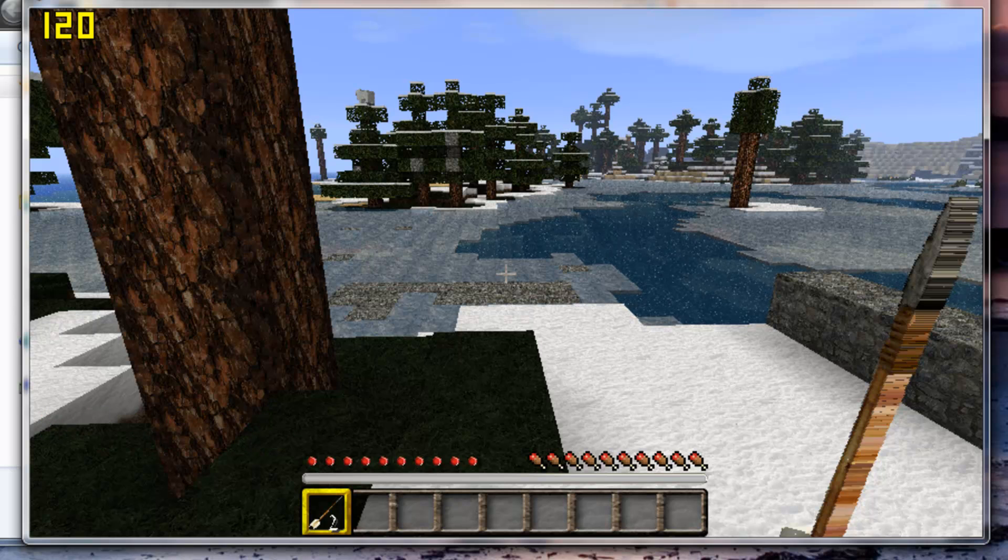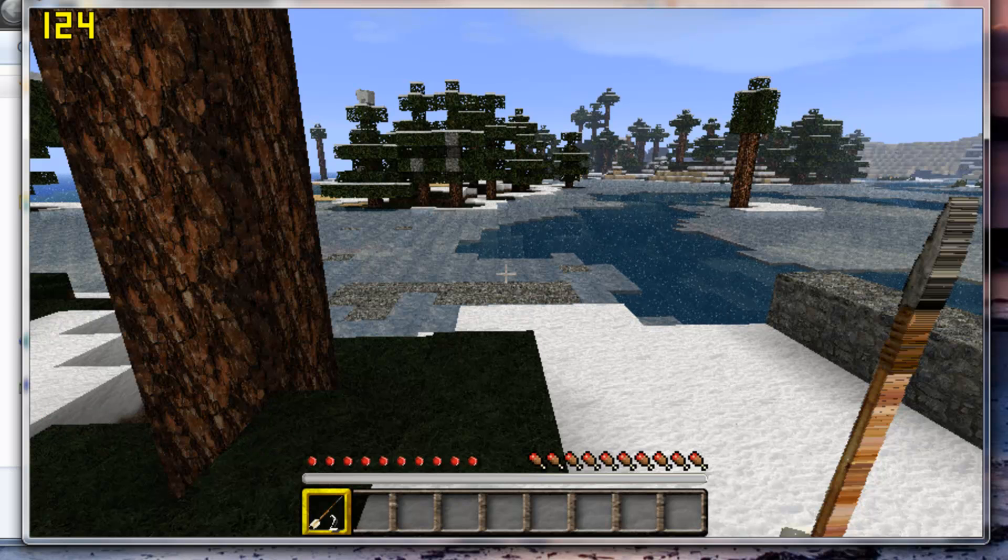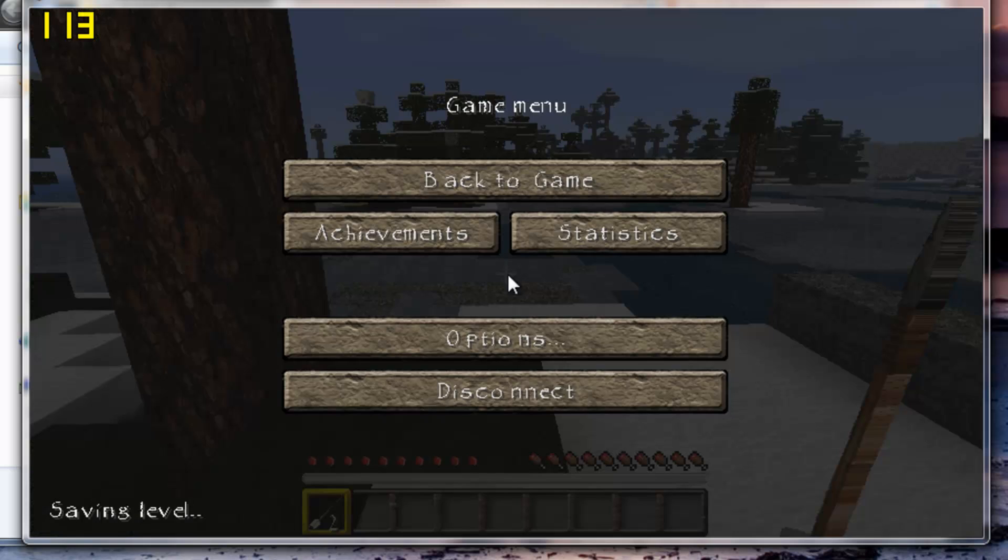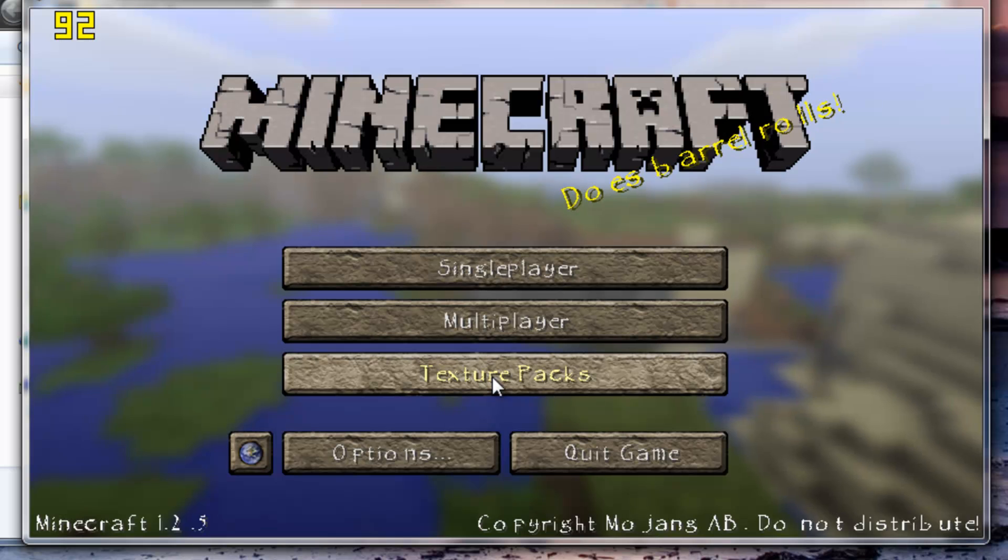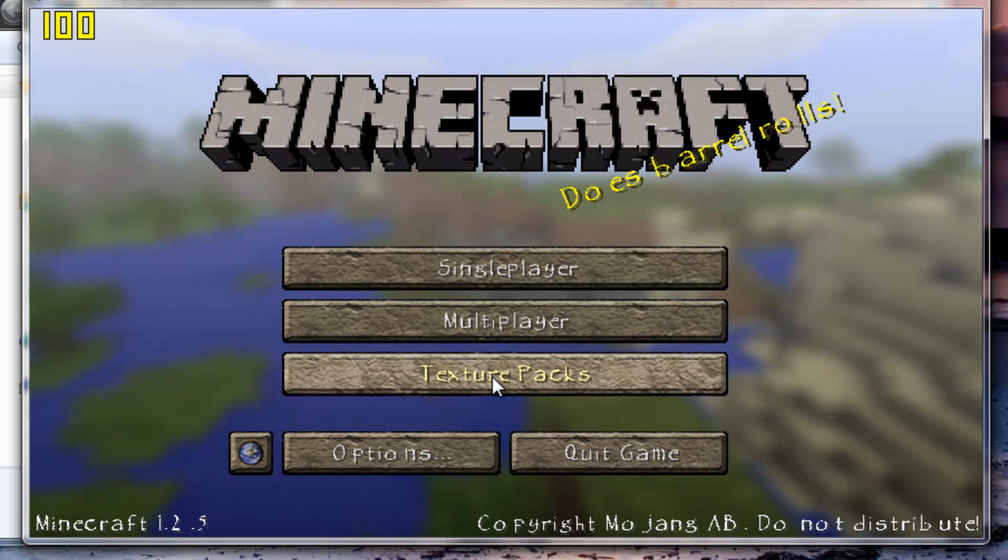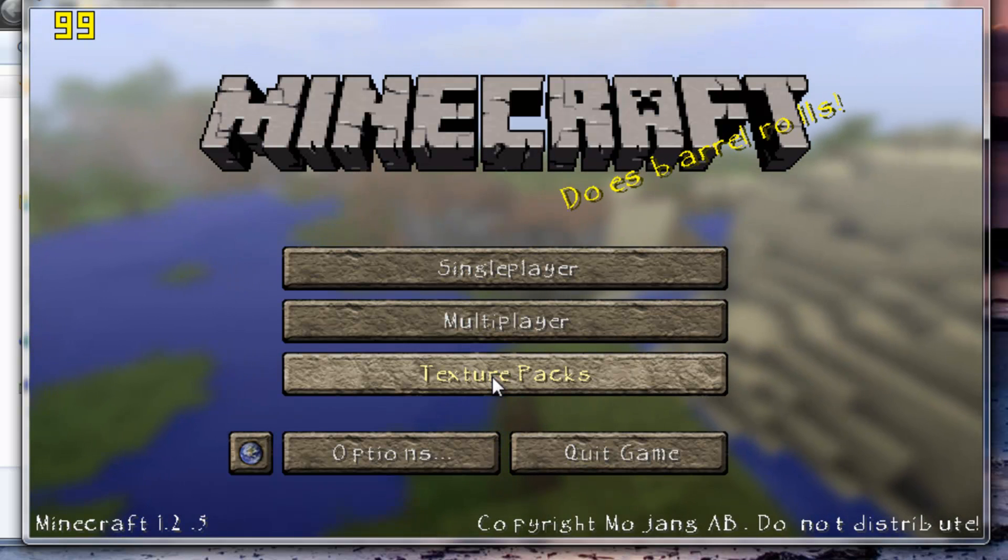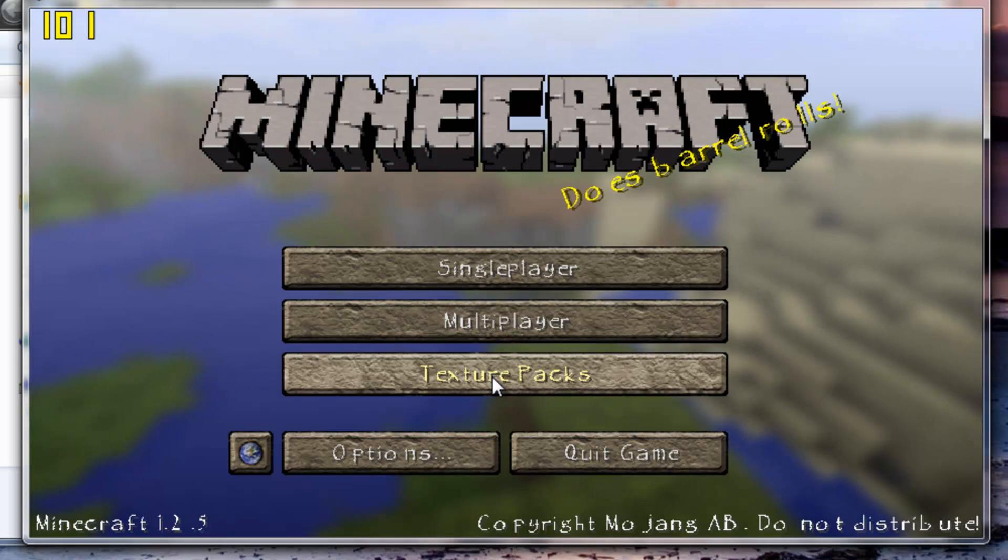So guys, hope you enjoyed this video and hope you got Voxel Sniper installed and working. Please subscribe, like, and comment. And I will be back with another video on how to make a Terraria floating island with Voxel Sniper.